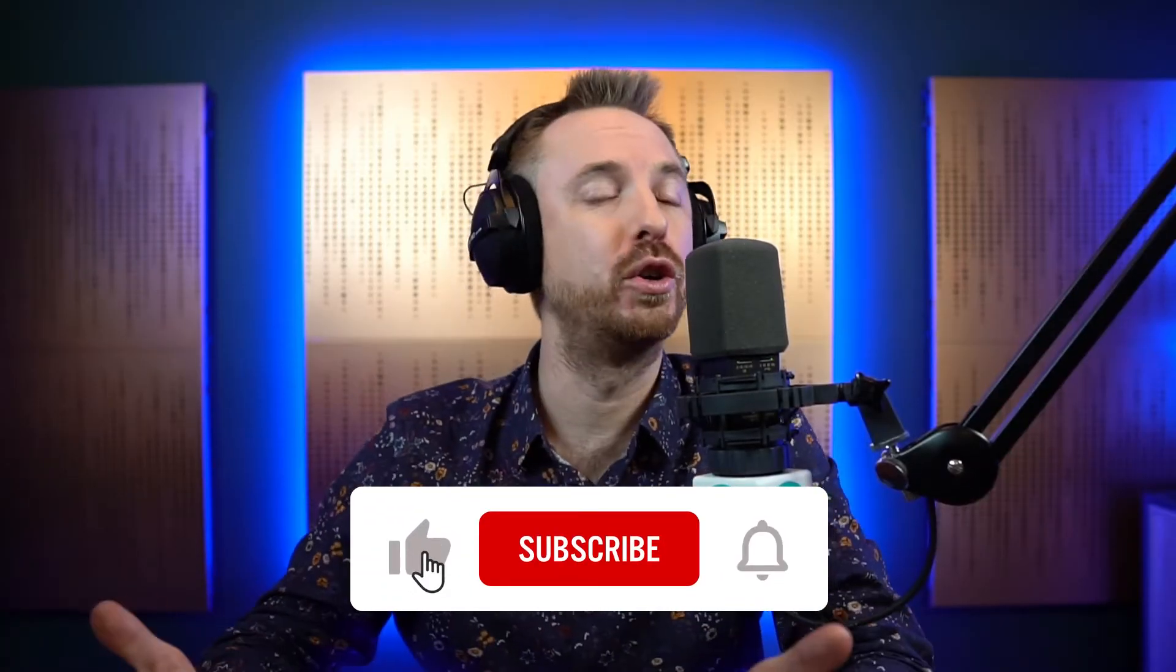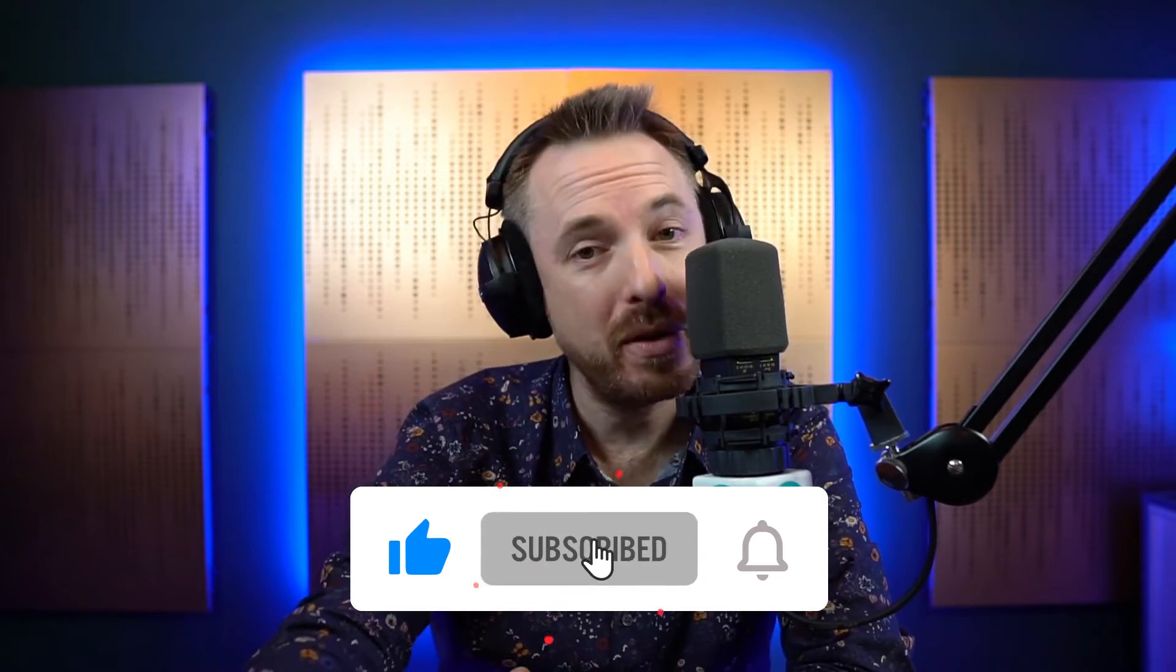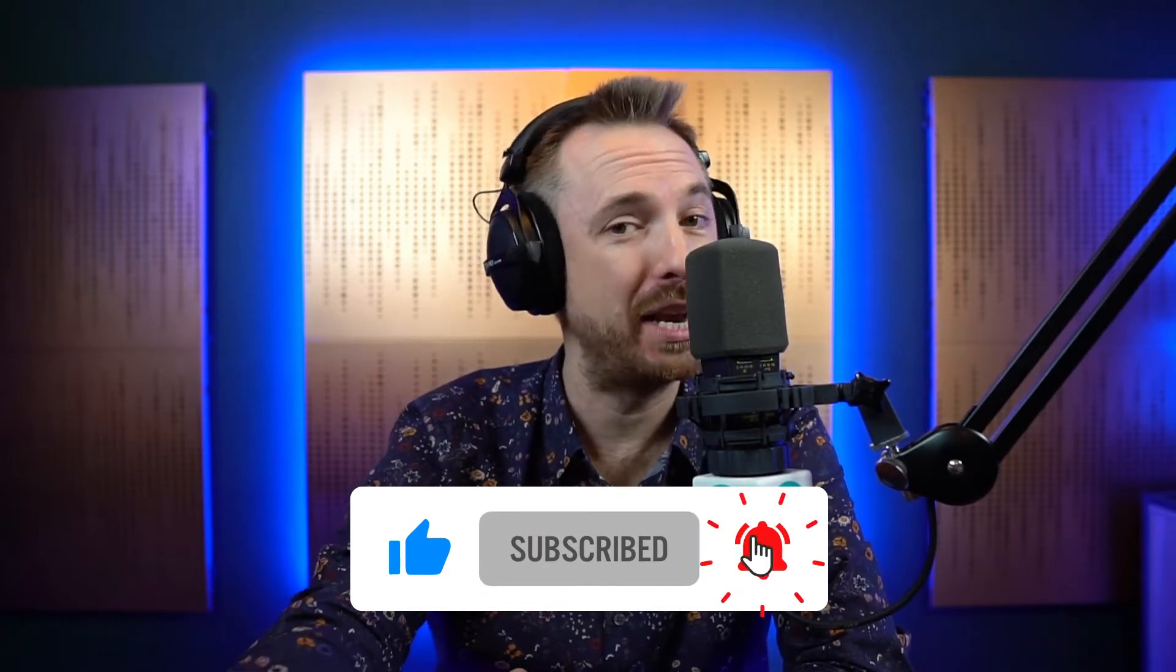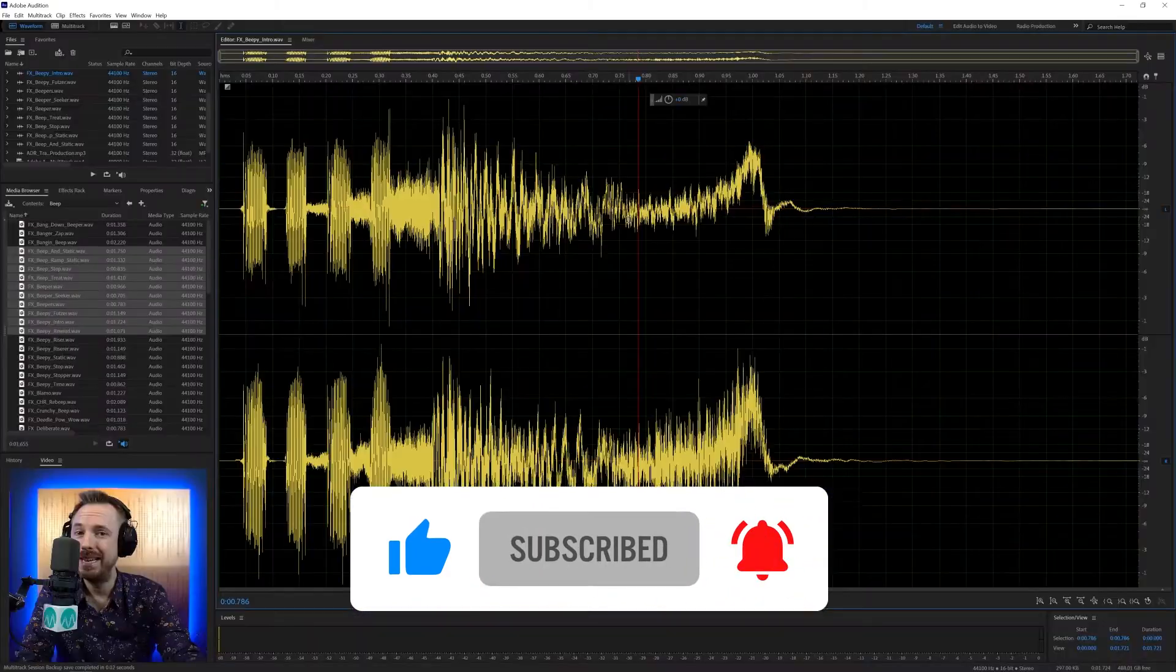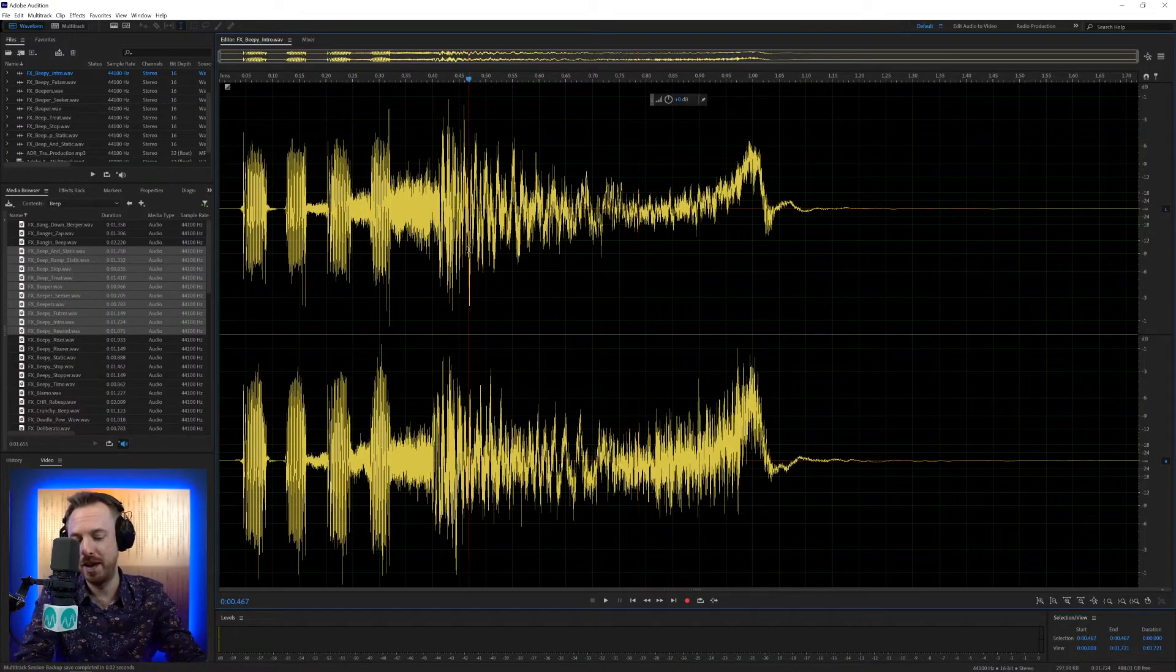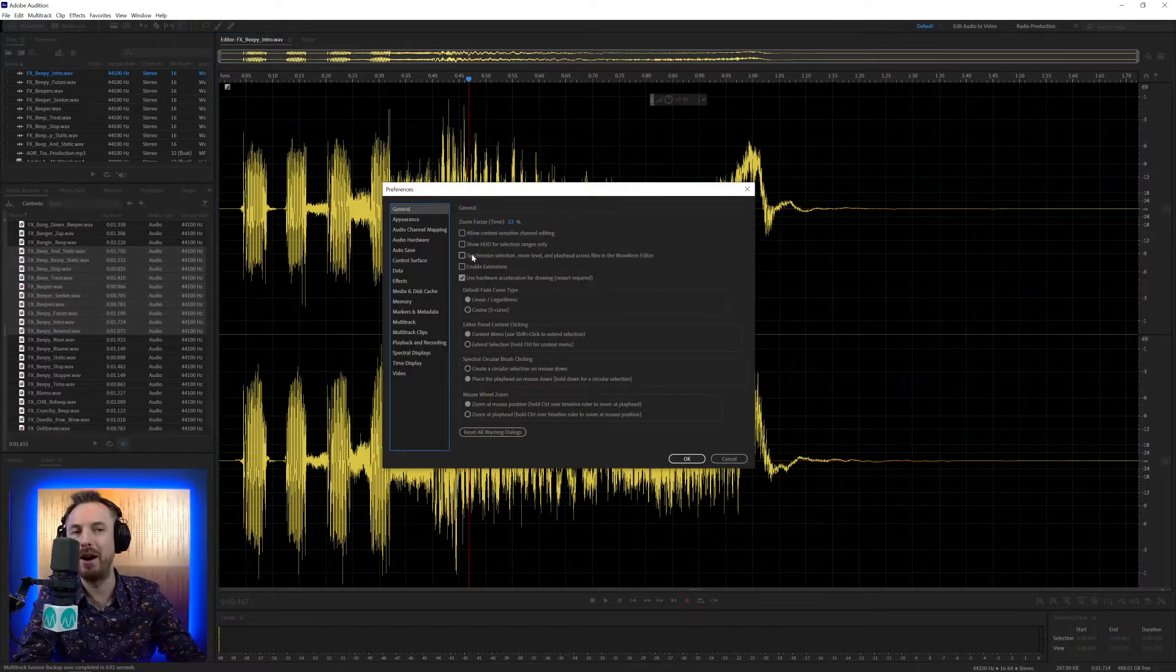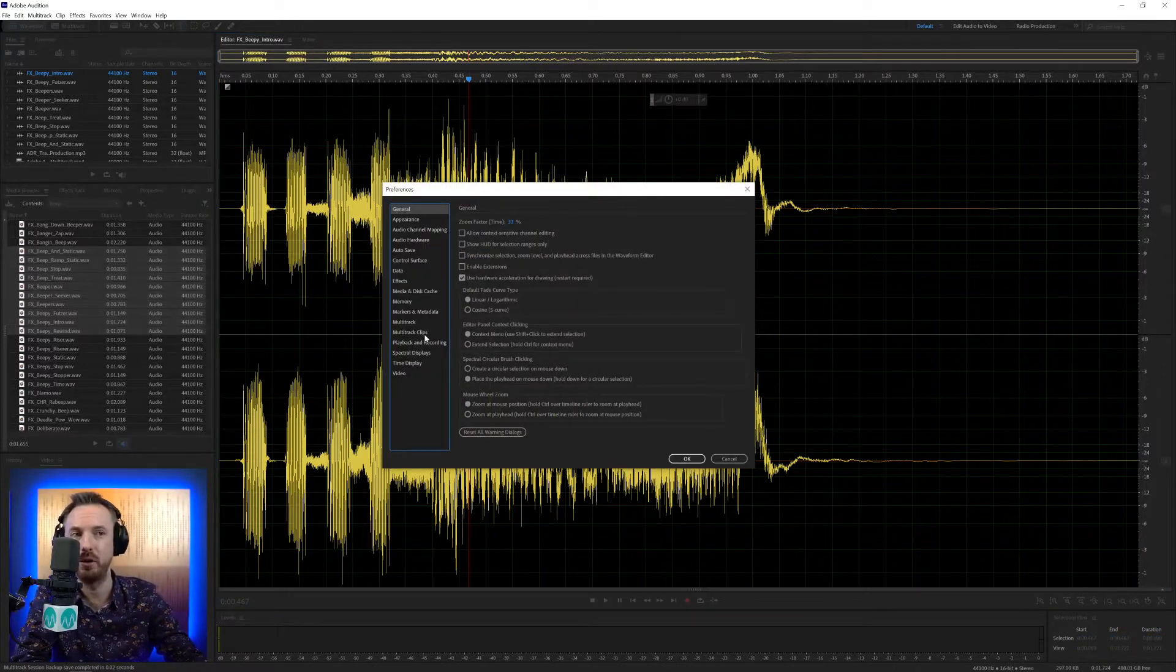If you're loving these videos, do make sure to like this one. Also, subscribe and ding the bell so you'll never miss another video from me. Now, I'm going to look at the Adobe Audition Preferences menu. Control or Command comma will bring it up really quickly for you, and playback and recording.